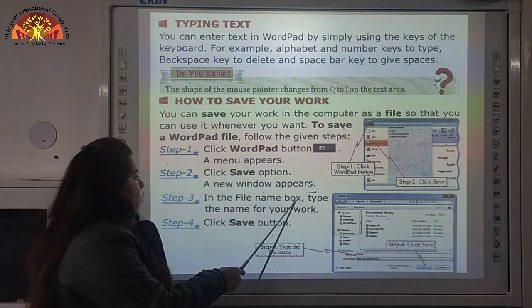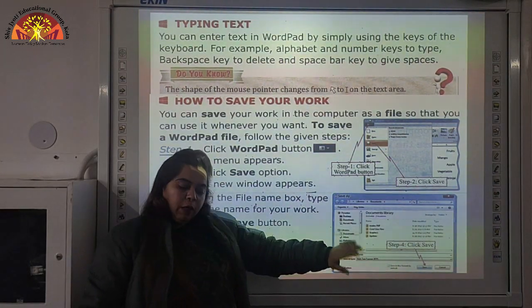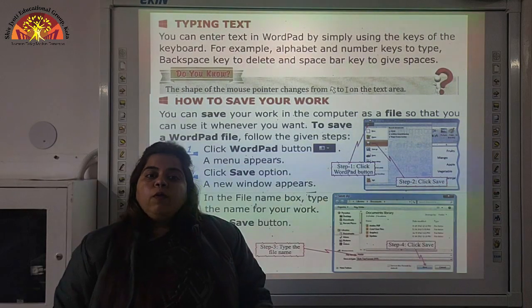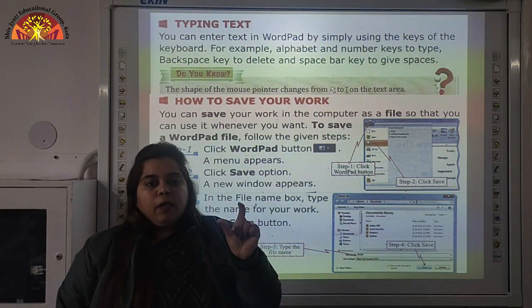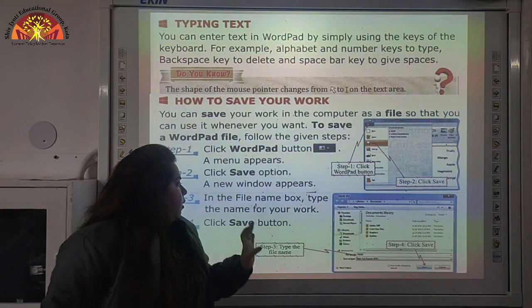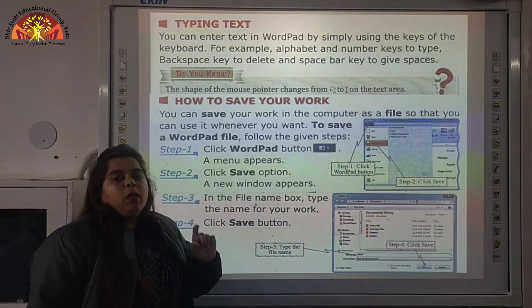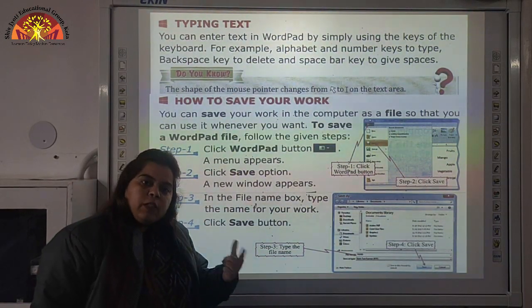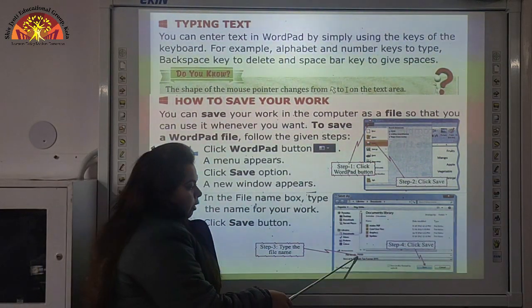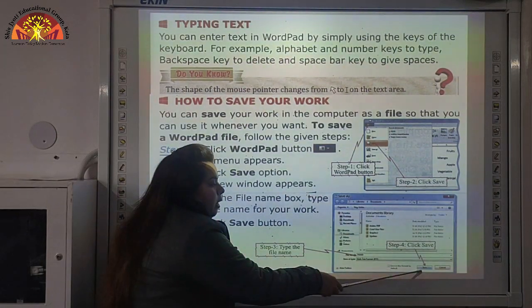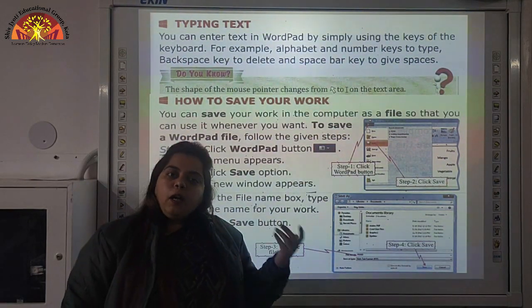Step 3: in the File Name box, type the name for your WordPad file. When this window appears, we will write the name of the file — for example, I will write my name in place of the file name. Step 4: click the Save button. After writing the name, click Save and our file will be saved.